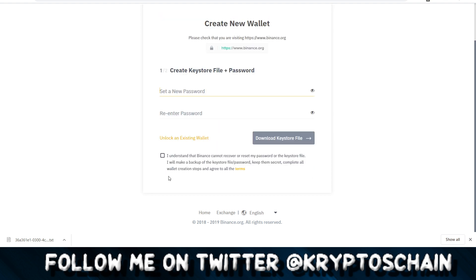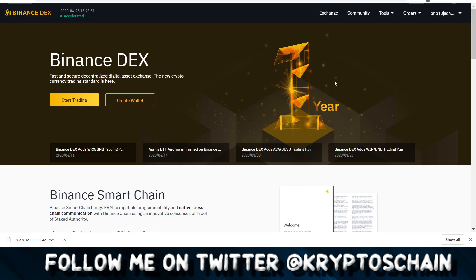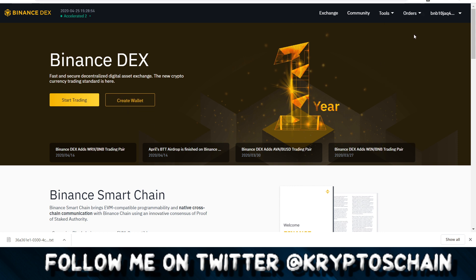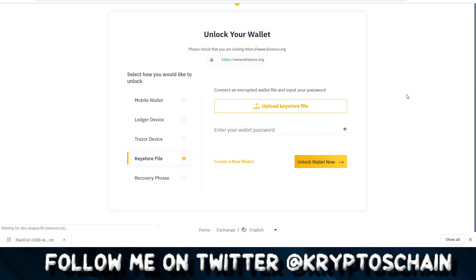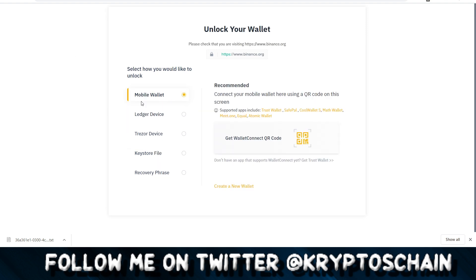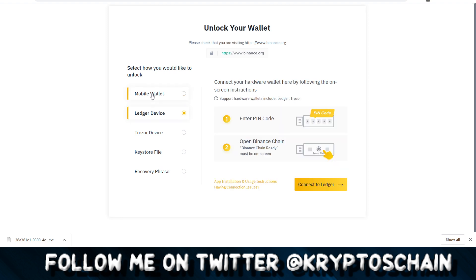I already have a wallet open so I'm going to go back. Once you have it set up, you go here and can see the different wallets. You'll see 'Open Wallet' instead of 'Change Wallet' — I see 'Change Wallet' because I'm already logged in.